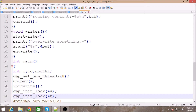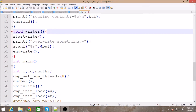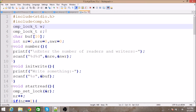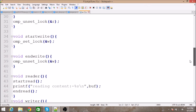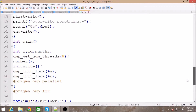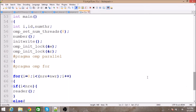After initializing the buffer, we initialize the locks. There are two locks: the first one is for write and the second one is for read. These are declared at the top of the program. After initializing the locks, we enter into the parallel section.